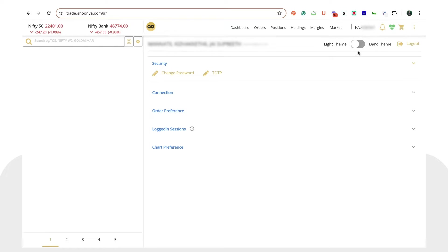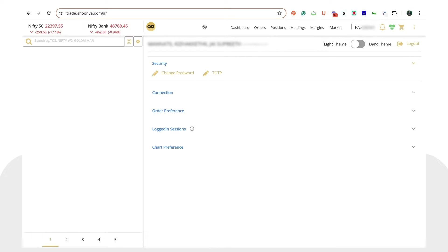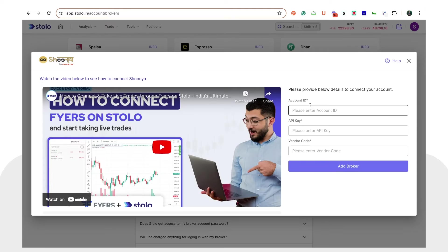In order to get your account ID, you can first head over to trade.shunya.com and log in. Once you've logged in, you will be able to see your account ID. I'll just copy mine and put it directly on Stolo — I'll just enter my account ID here.